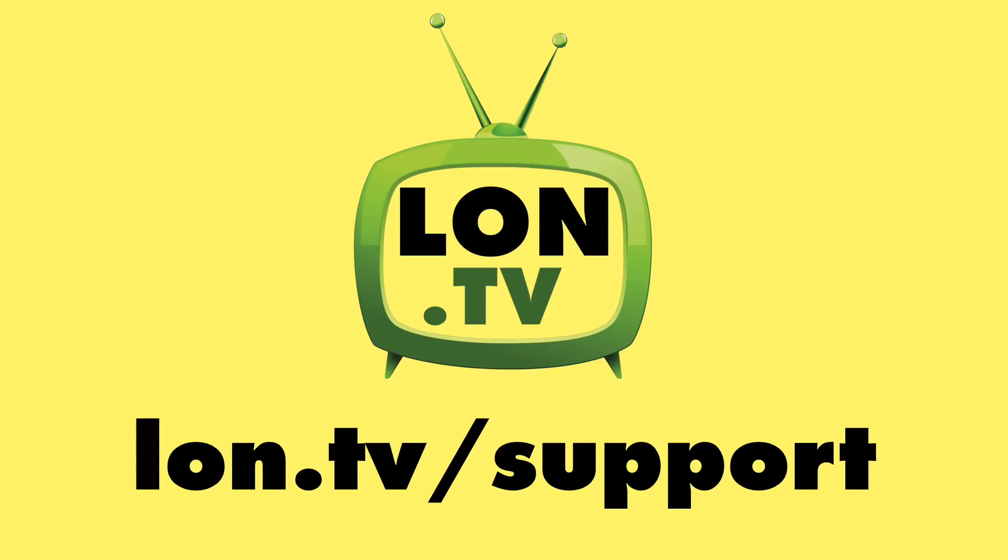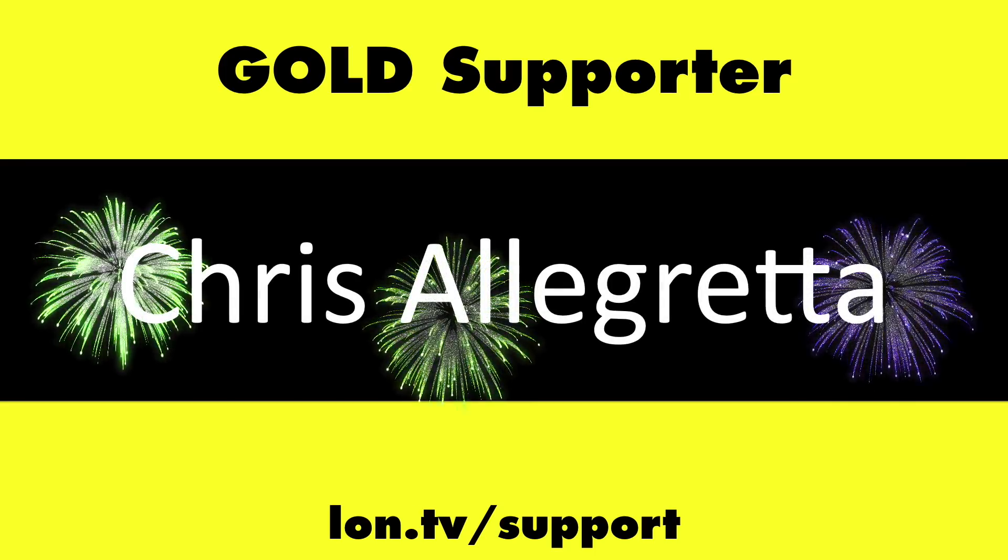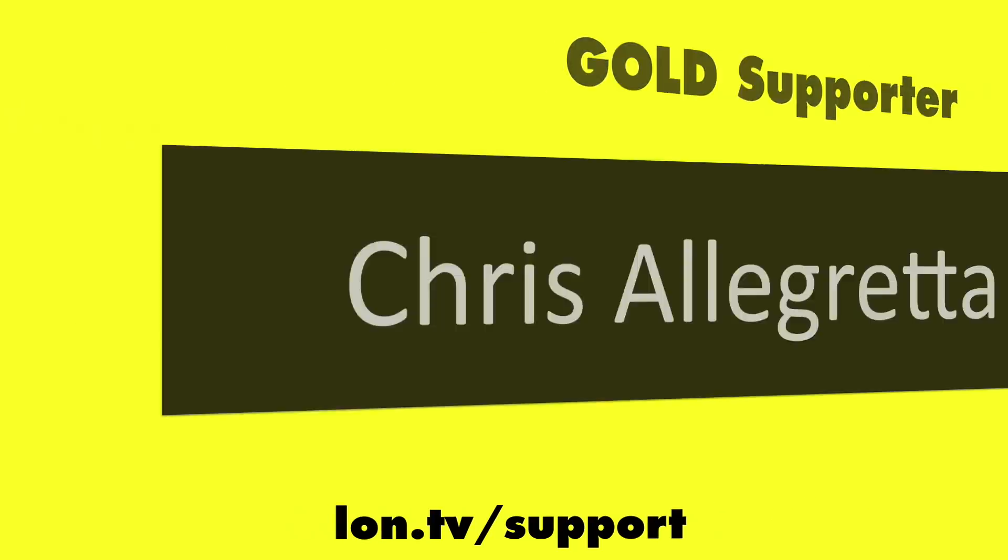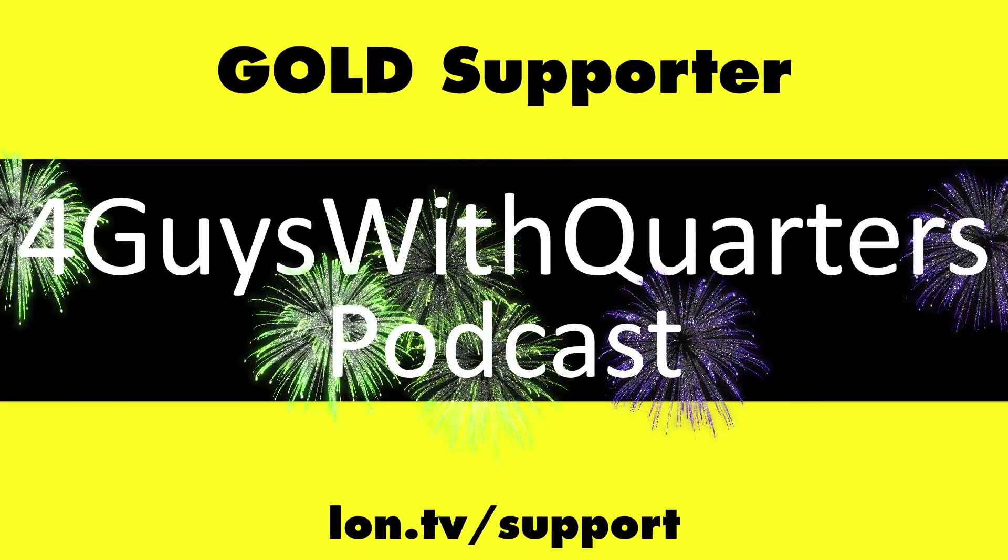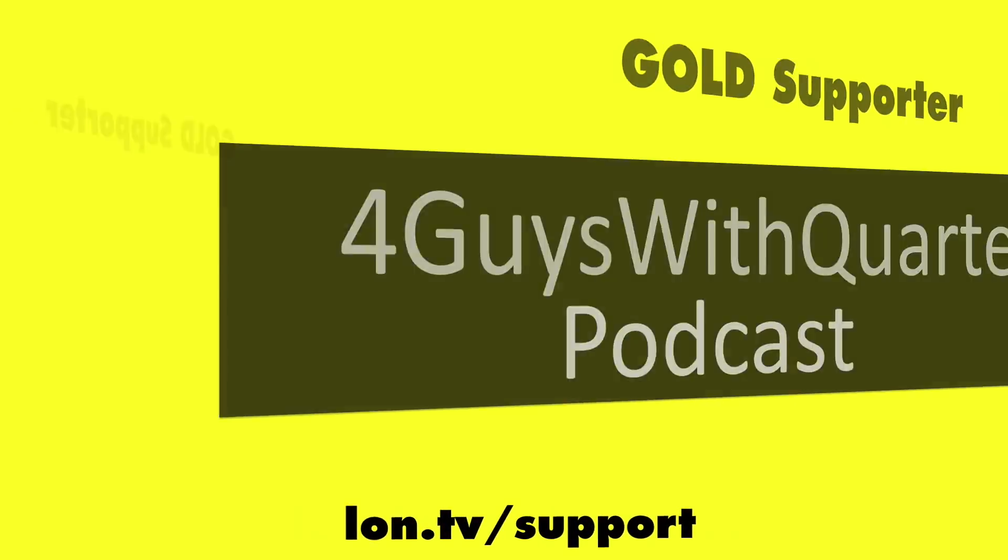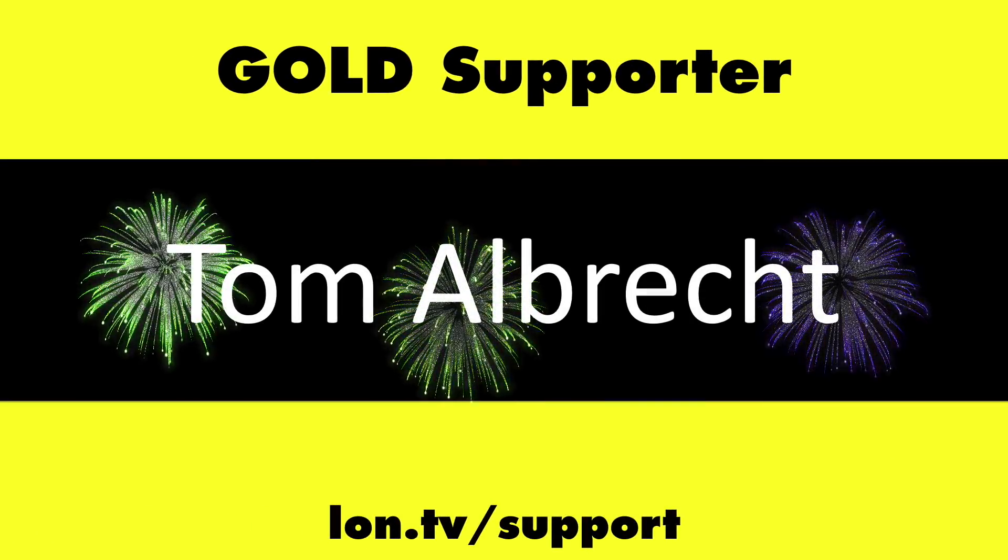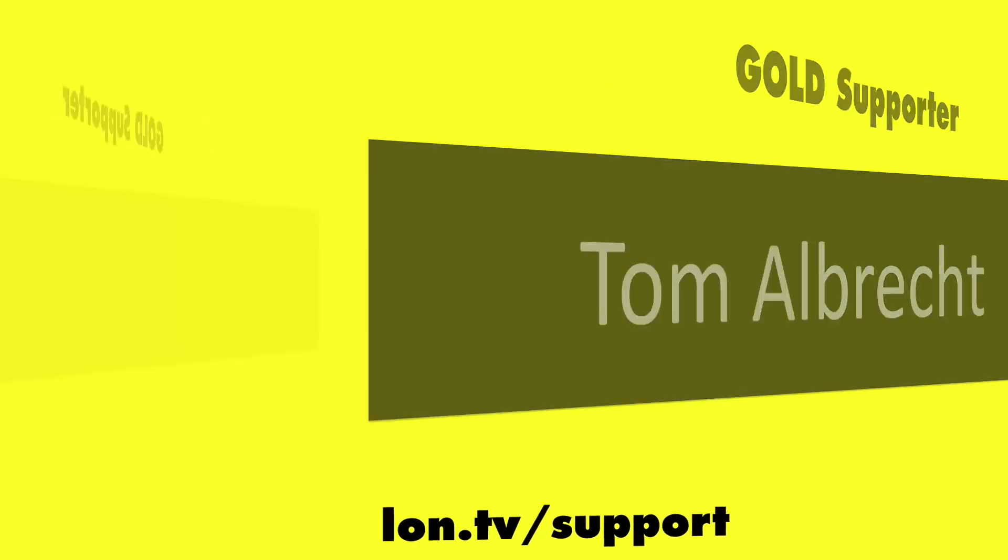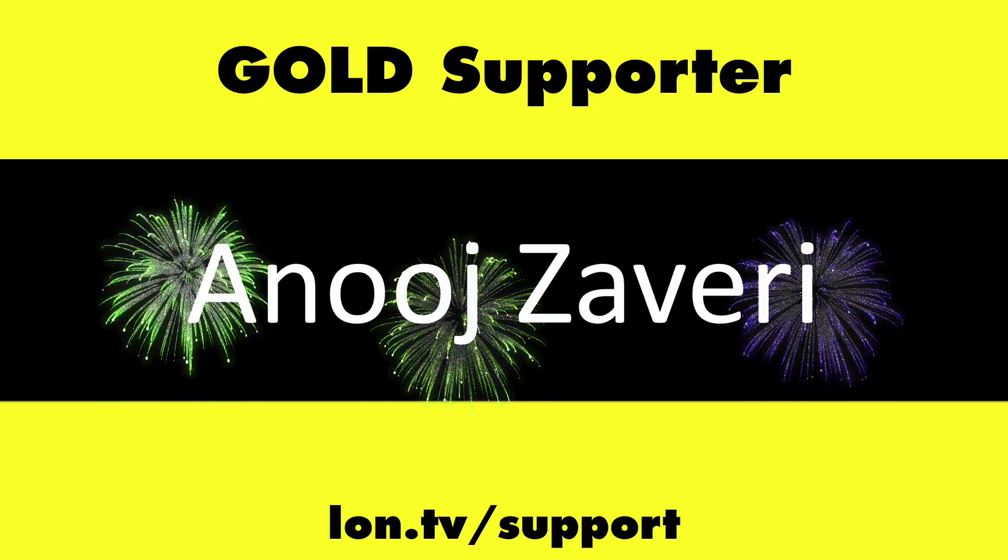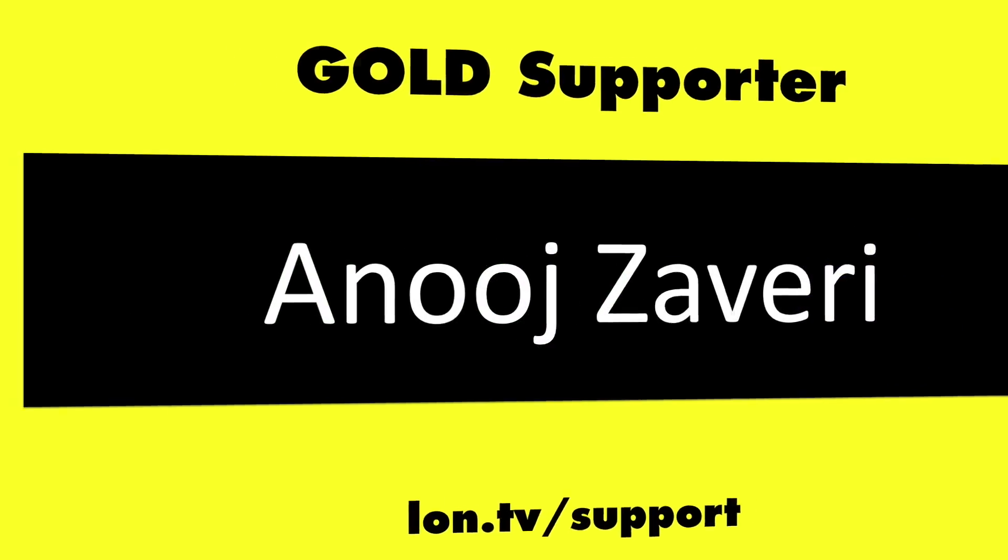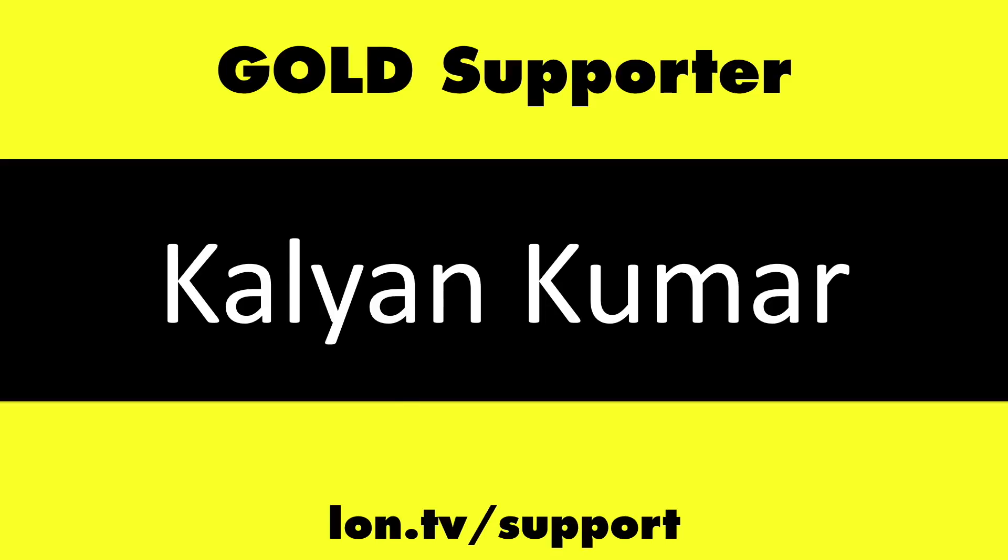This channel is brought to you by the lon.tv supporters, including gold level supporters Chris Allegretta, the Four Guys with Quarters podcast, Tom Albrecht, Anuj Zaveri, and Kalyan Kumar.